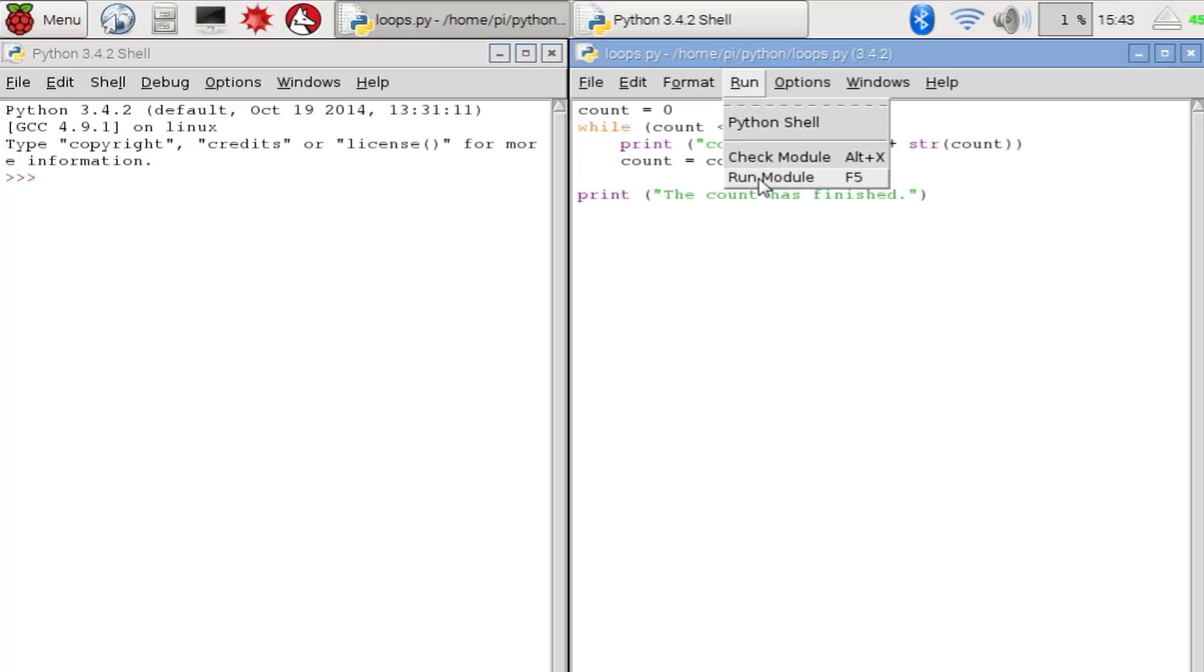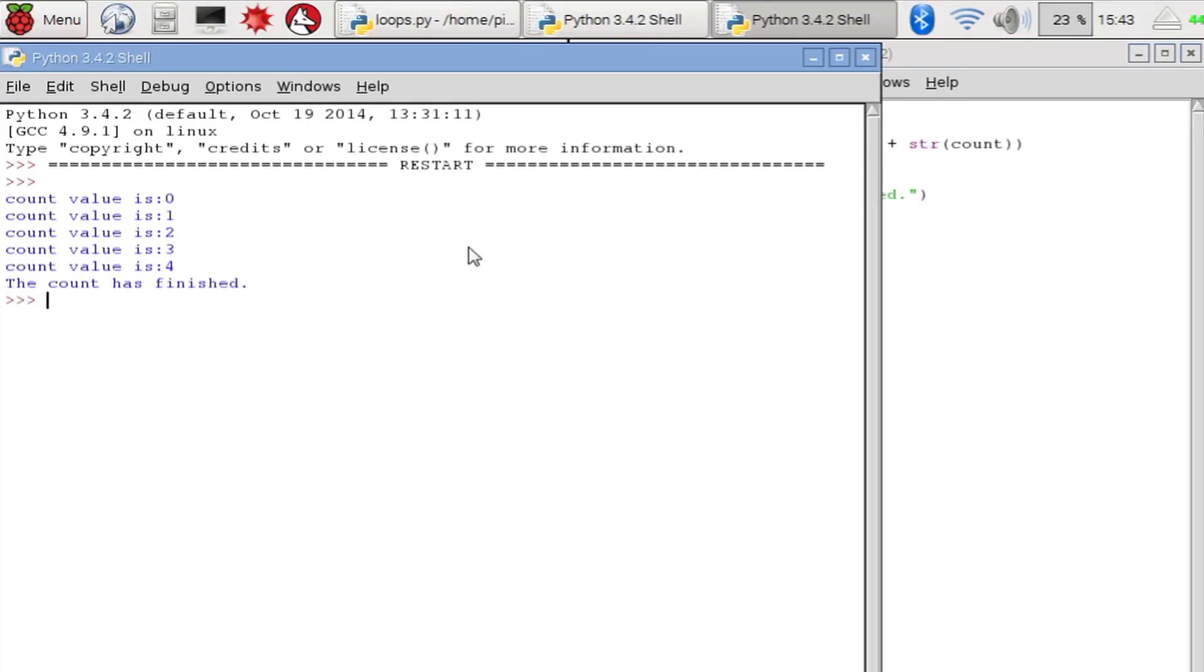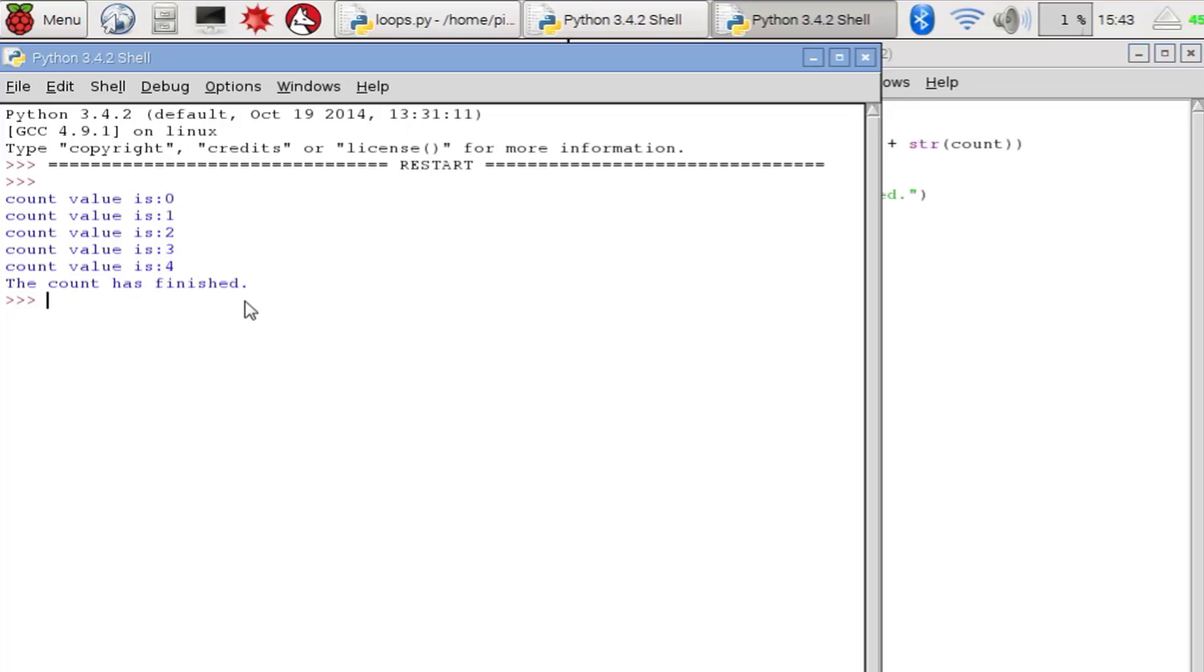When the program runs we see our loop repeating starting with the value 0 and repeating until it gets to 4. And then the loop finishes and we see our final message printed. So there we are. That's how you can use a while to loop around some code until the variable gets to a certain value.